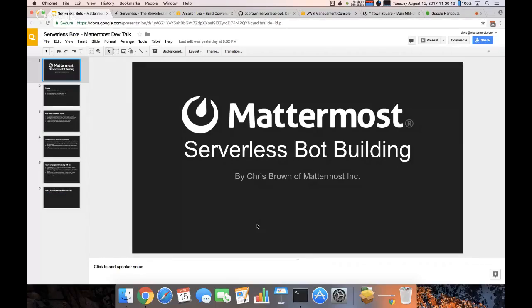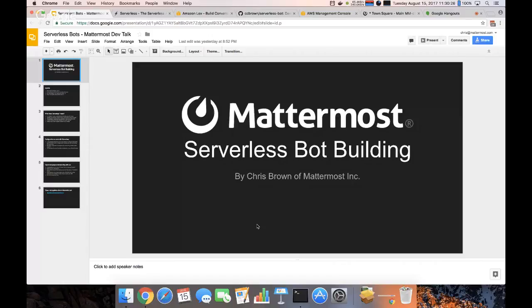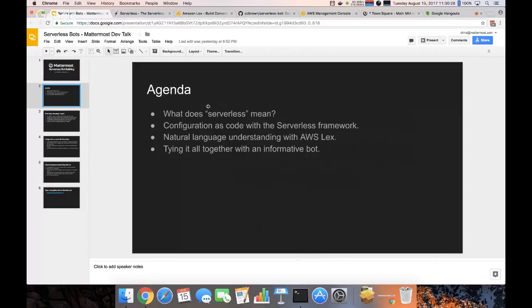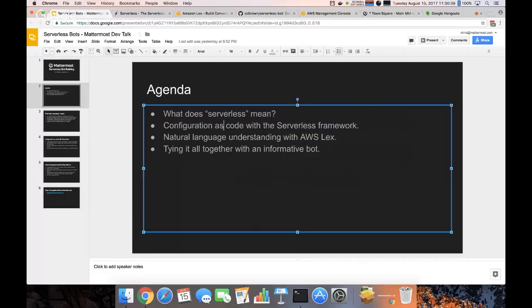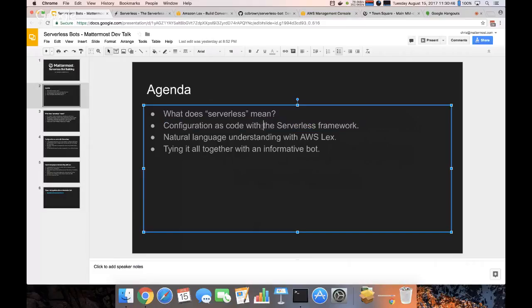Alright, so this talk is on serverless bot building. First of all, what does that mean? Well, there are a few aspects of this. First I'm going to be talking about what serverless means and how to actually create a serverless service using the serverless framework, and then as for the bot it'll be created using AWS Lex which provides basically natural language understanding as a service.